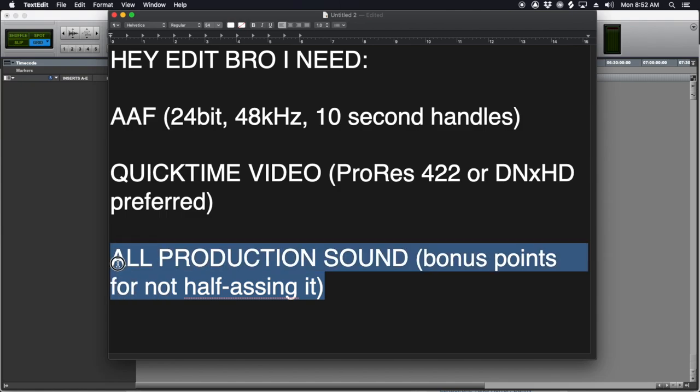Ideally, you would also ask for all of the production sound from the shoot. On short turnaround gigs where they're not paying you to do a complete reconform of all the production sound, you don't have to — but I'm approaching this as wanting to do every gig the best possible, not cutting corners. So I send that request to the editor and he sends me all this stuff that I need.